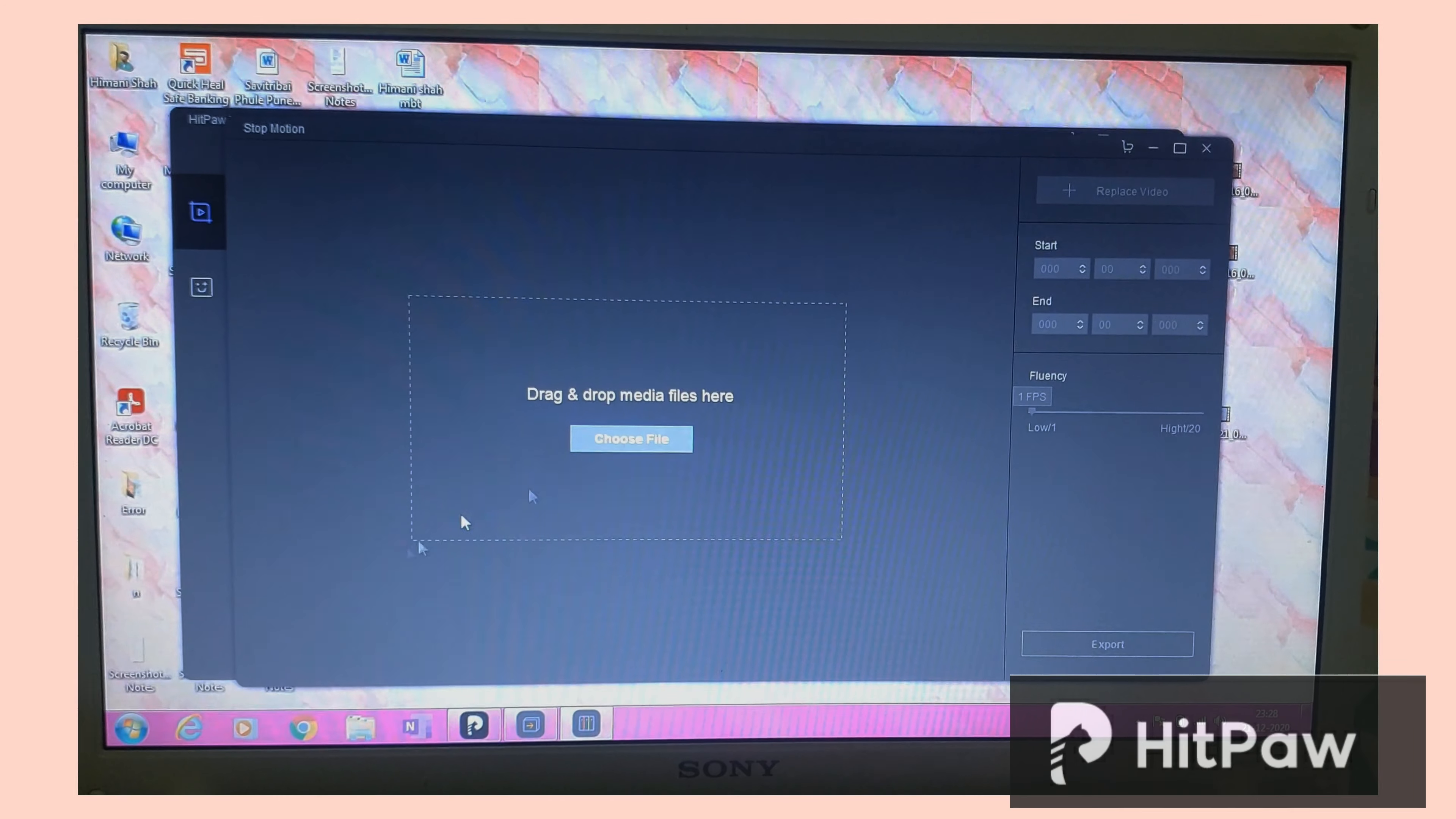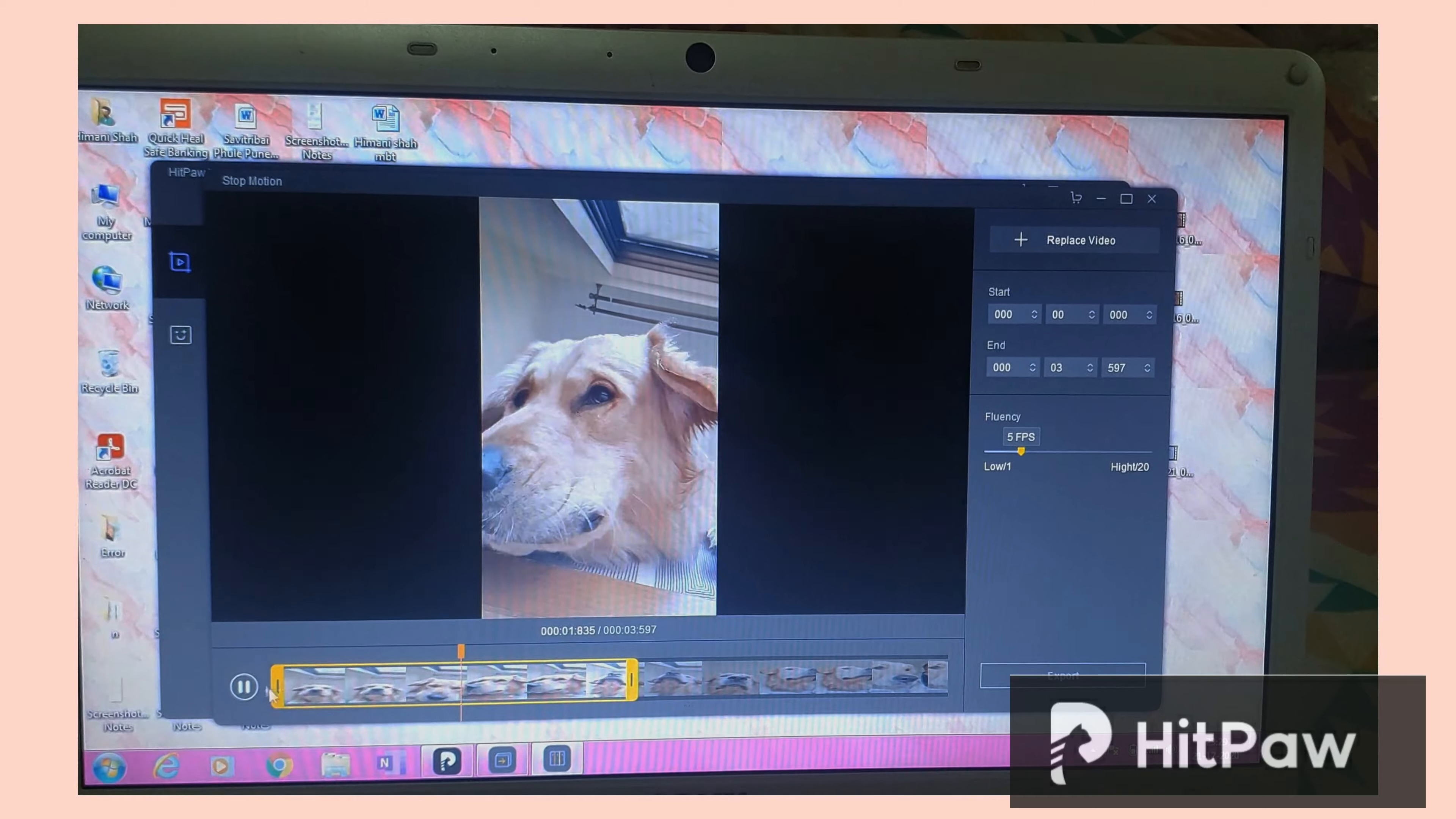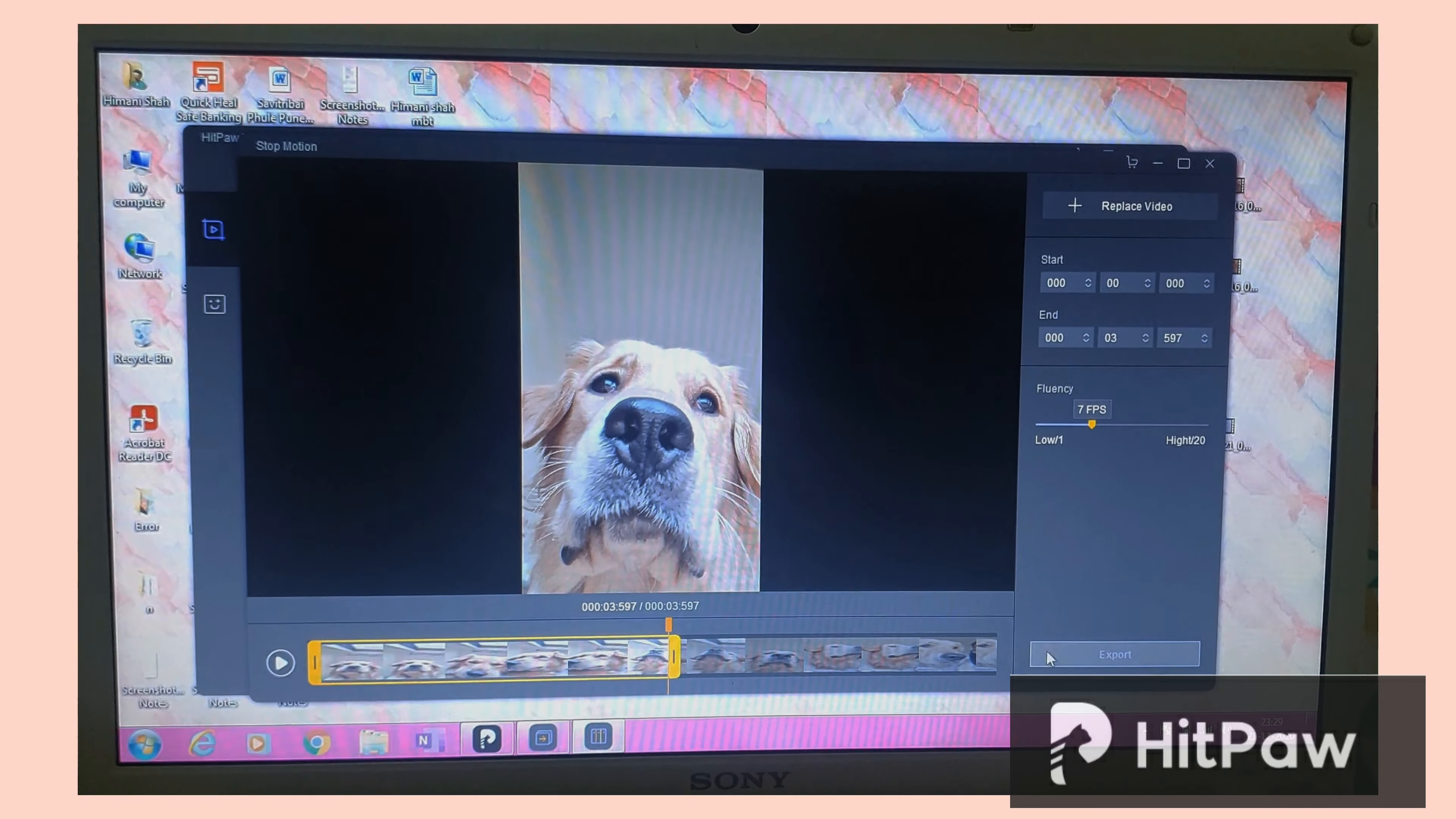So now I'm simply going to click on the export option and save this. They also have this stop motion, so I'm sure you guys must have seen videos where the things go on its own from one place to another. So it's like a stop motion thing. So here I was just trying it out with one of Simba's videos. As you can see it's like stopping in between, so it's a very cool thing.